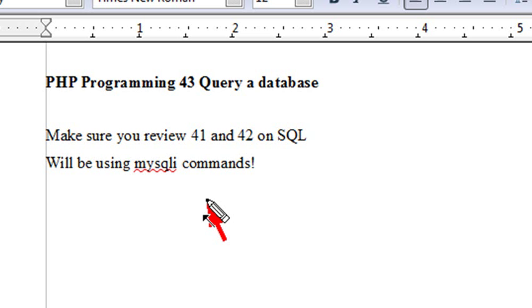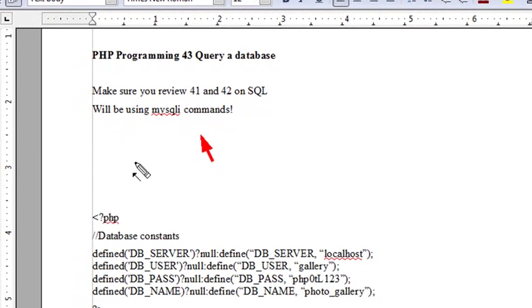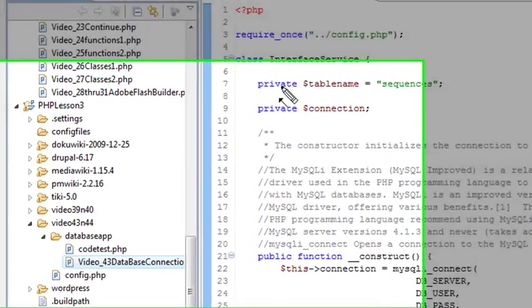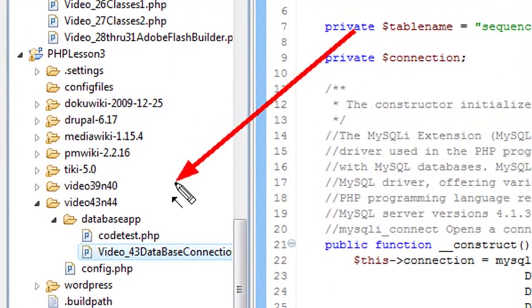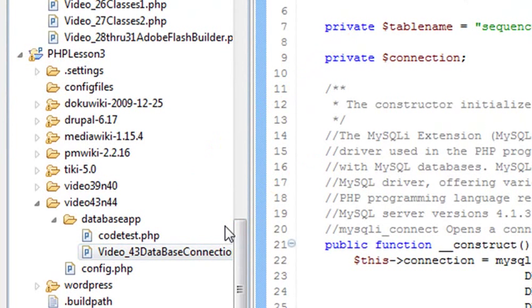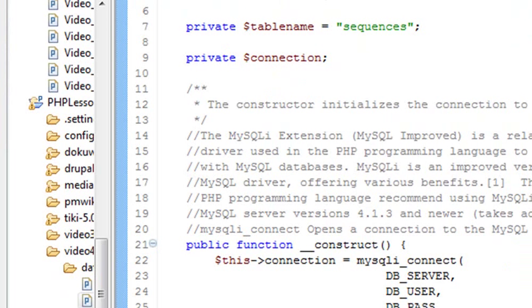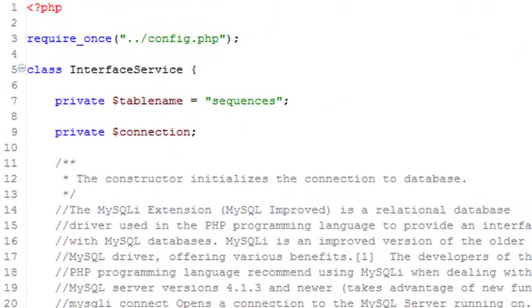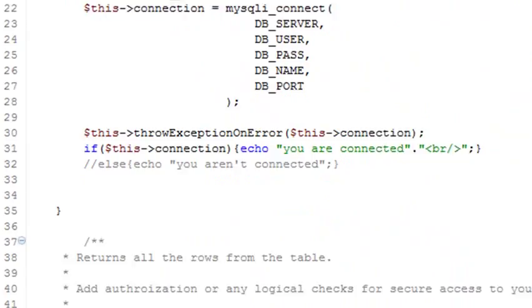Let's go ahead and go to Eclipse and get an overview of what we're going to do. We're in Eclipse right now, and you should be looking at the folder labeled Video 43 and 44, and we're looking at this 43 database connection code. In the previous video, Video 40, we talked about connecting our system to a database — so if you've forgotten that, go back and review that video as well.